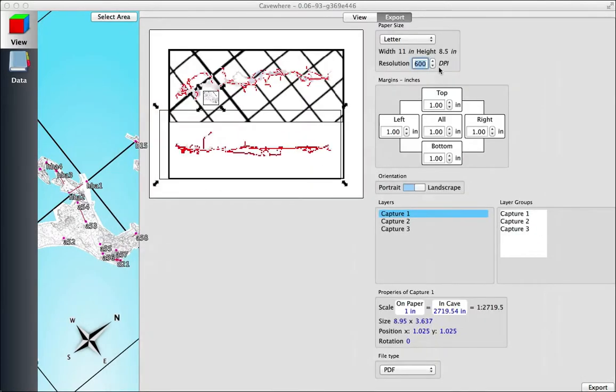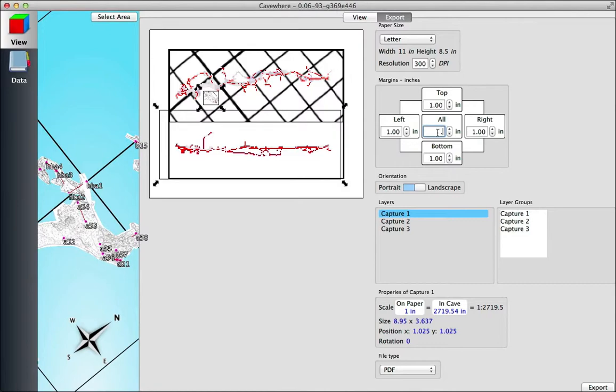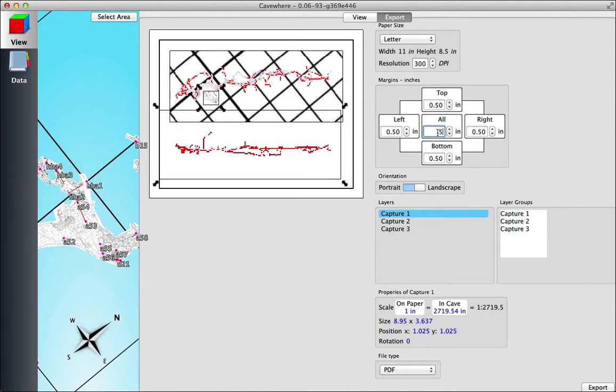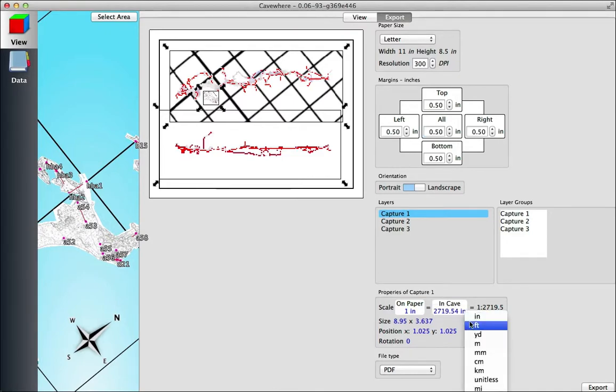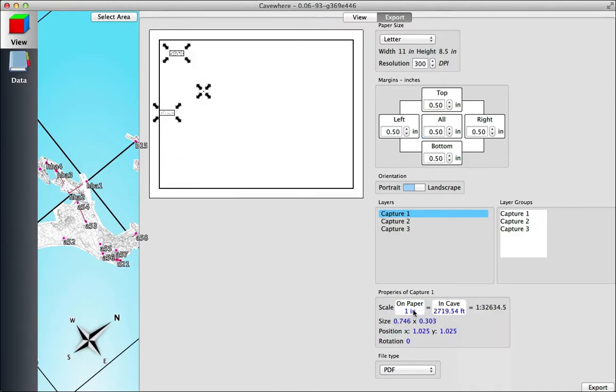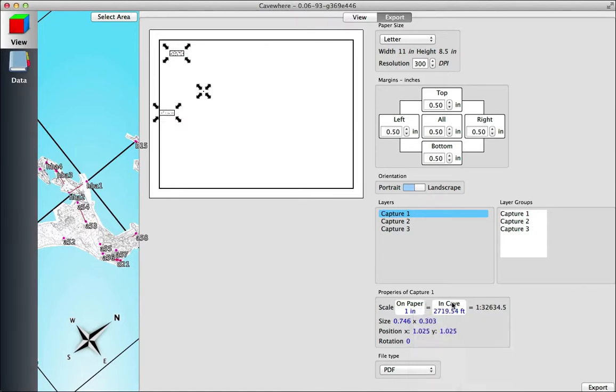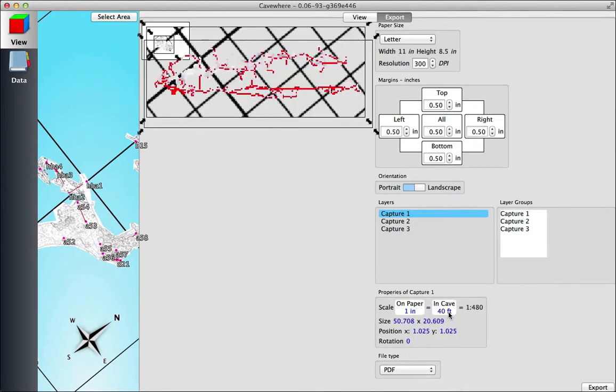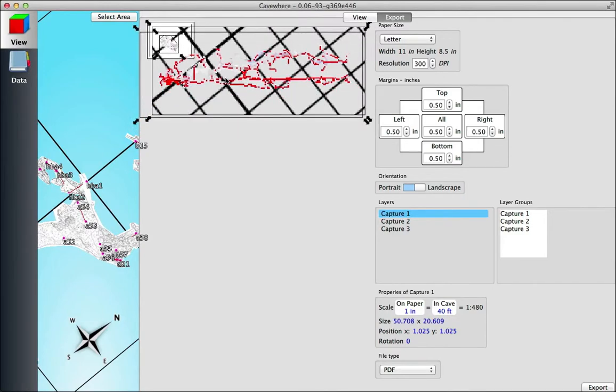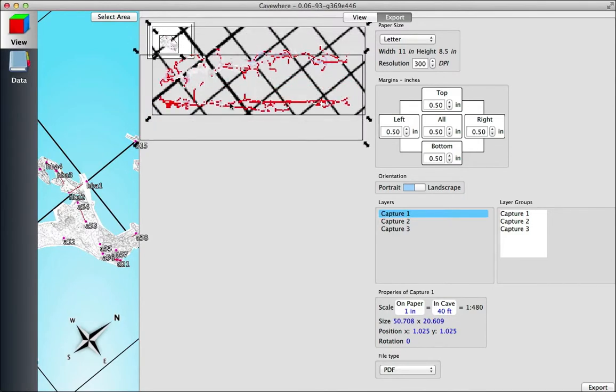And this is still exporting to an 8.5 by 11 piece of paper. So the next thing you can do is change the scale of the map. Right now we're at 2719, and I'm going to change it to 1 to 40 feet, which is 1 to 480. And you can see that our exports now don't really fit on the sheet of paper that we have.